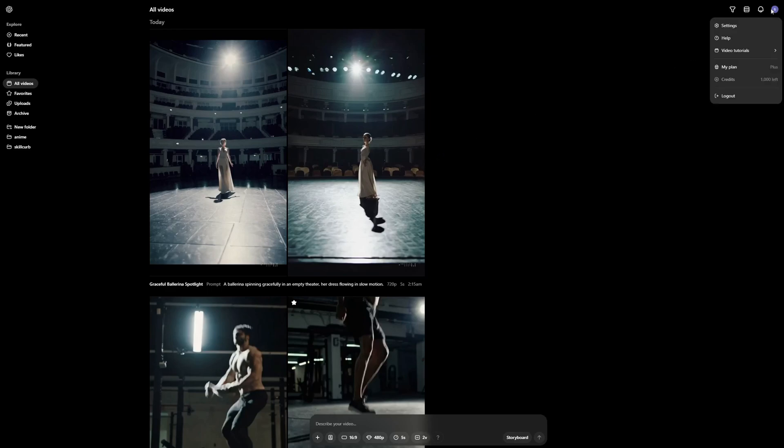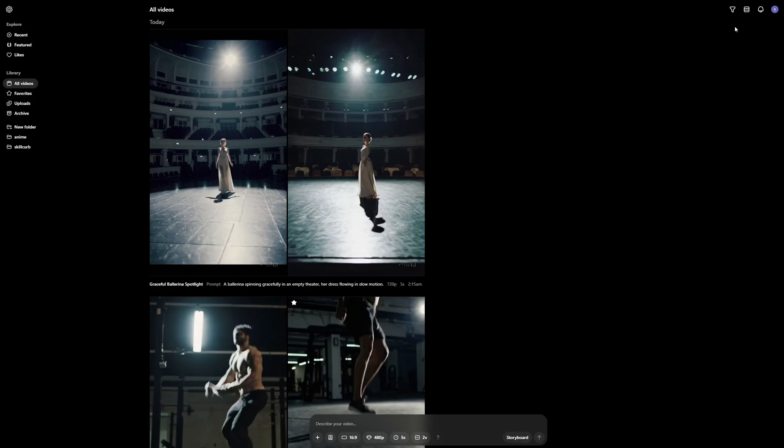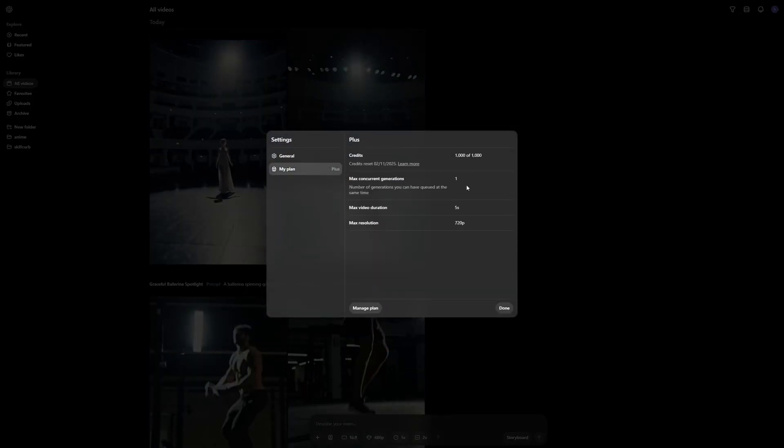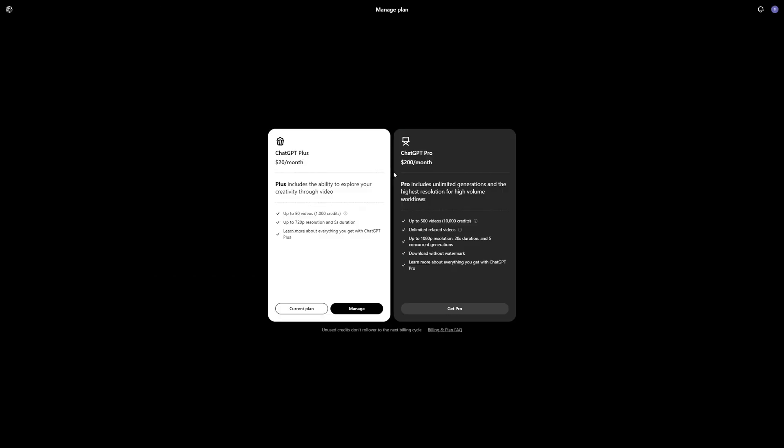Then you have your profile. As usual you have the settings where you can change the theme and some general settings as well as your plan. I'm using the ChatGPT Plus plan where you get a thousand credits and you can generate 720p videos. Just so you know there's a $200 plan, which is the ChatGPT Pro plan, where you get around 500 videos—around 10,000 credits—as well as unlimited relaxed videos. You can generate 1080p resolution with 20-second duration and five concurrent generations, which means you can generate five videos at the same time.